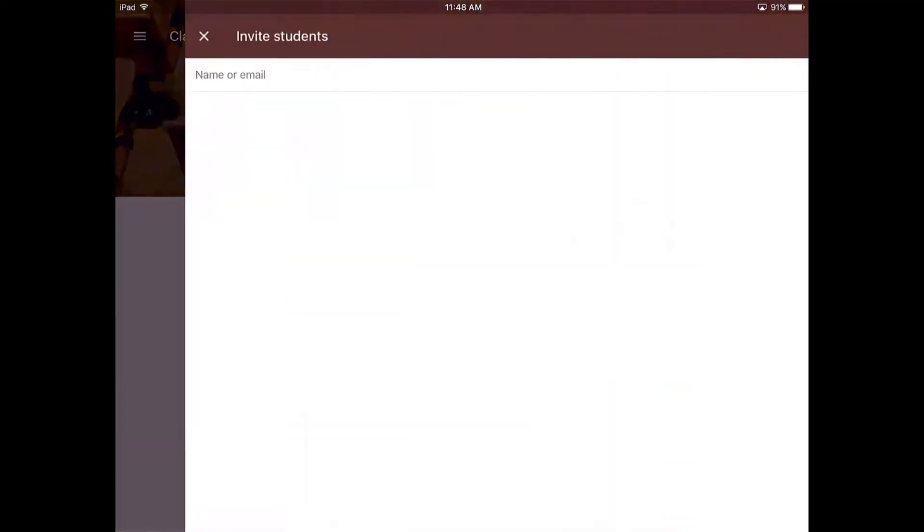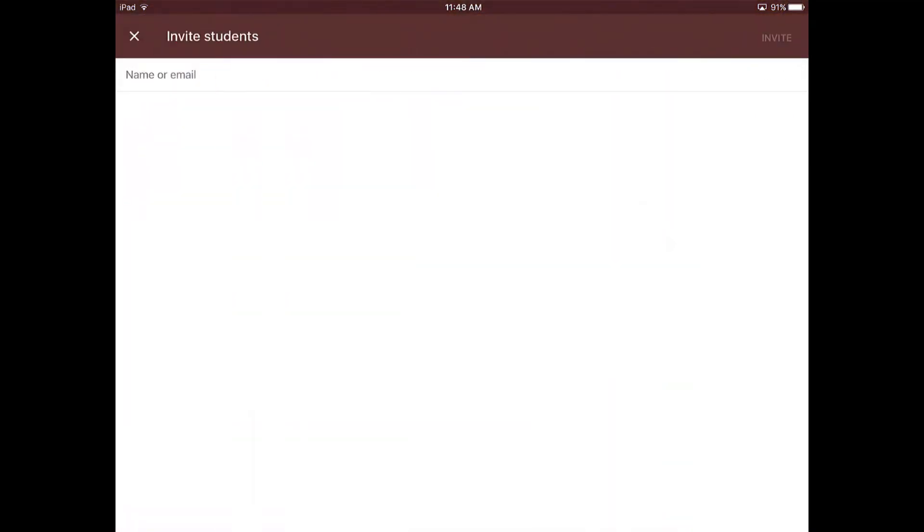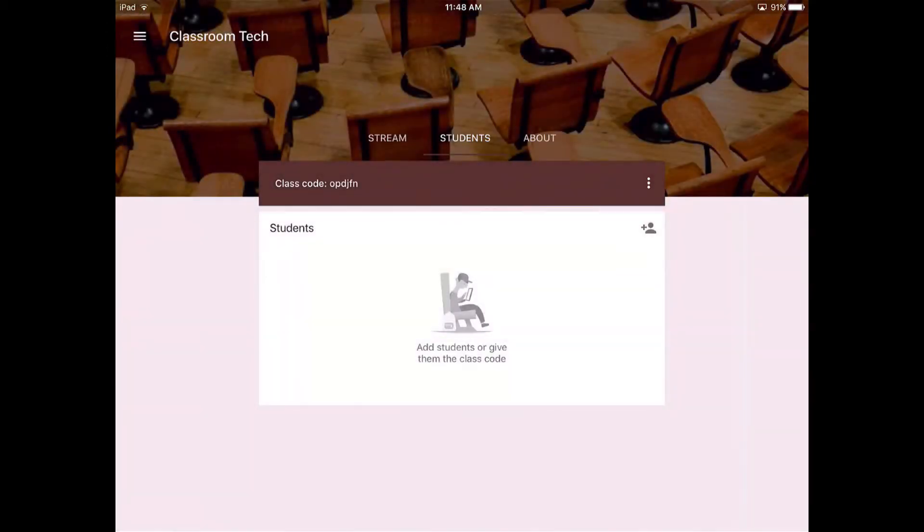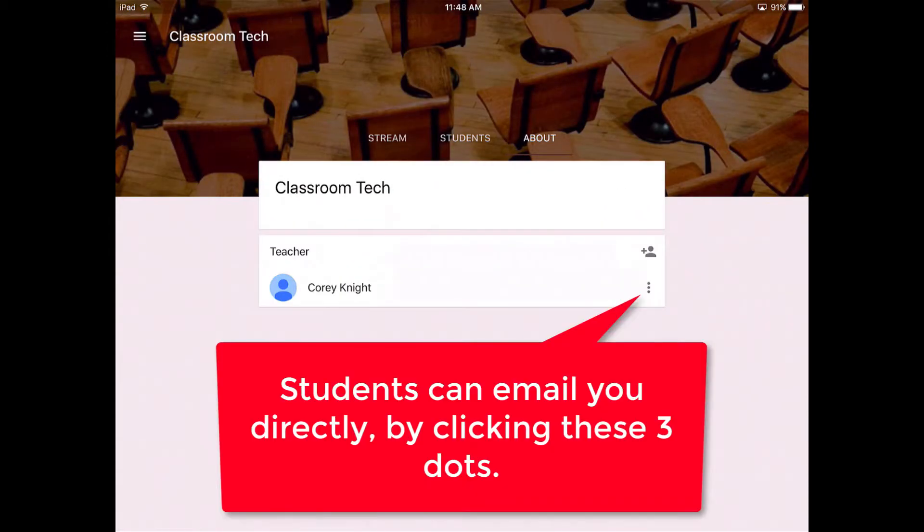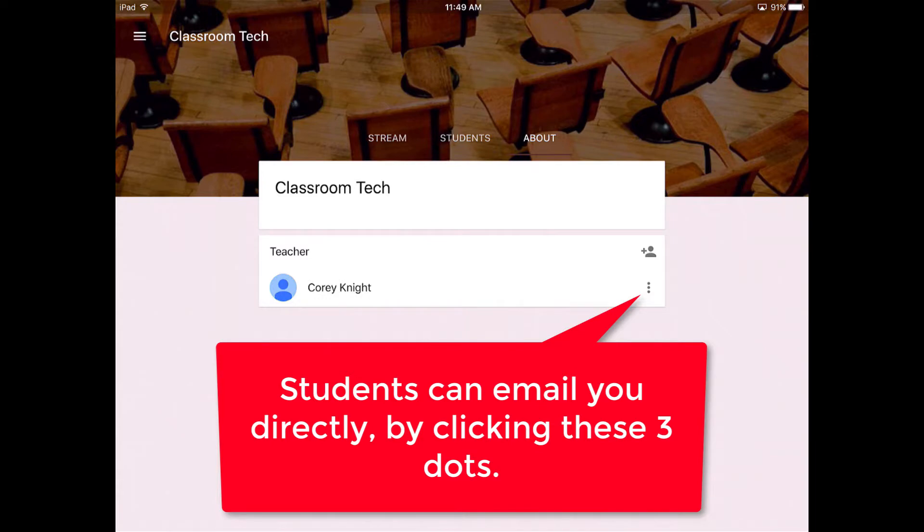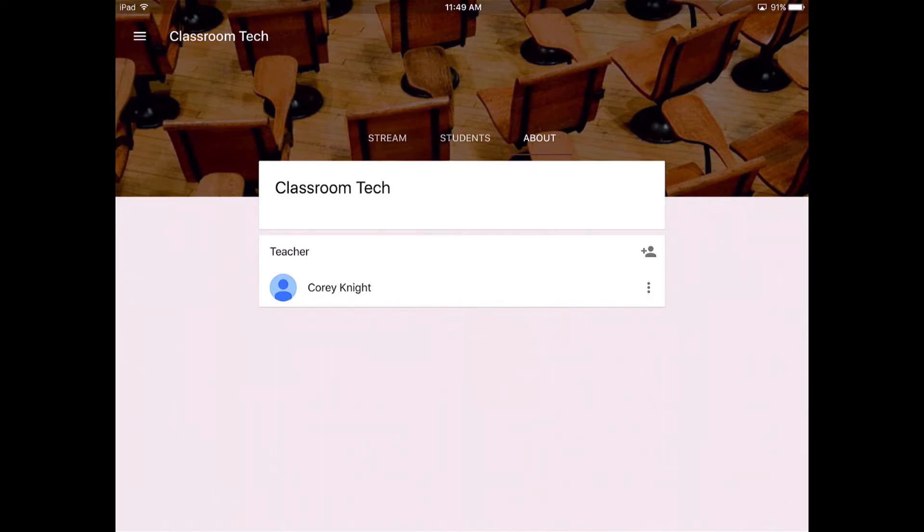If you hit this plus button, you can specifically write in all of your students' emails and then you would click the invite button. In the about section, this is where you're going to include information about yourself and this will be the information about the class. So that is Google Classroom from an app.